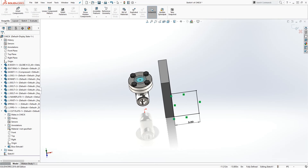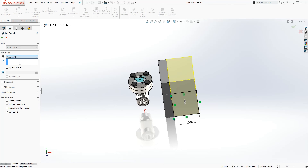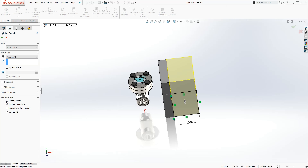Now go into Assembly Features, Extrude Cut, and select Through All. The most important option here is the component selection: when we select 'All Components' and drag our cut plate into our assembly, the extrude cut behind it is going to cut into all the components. When we select 'Selected Components', the extrude cut will only cut into the parts we have selected. I'll show you both — starting with All Components, so click All Components and OK.